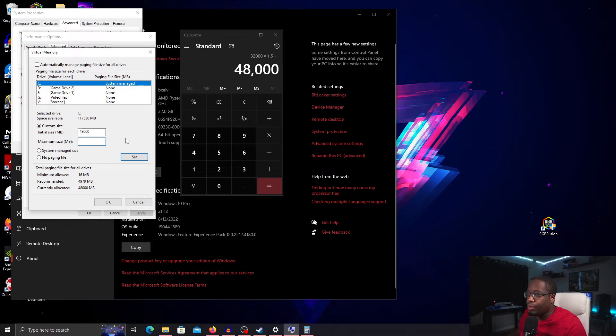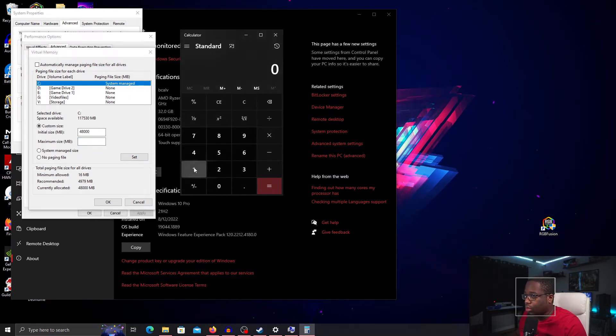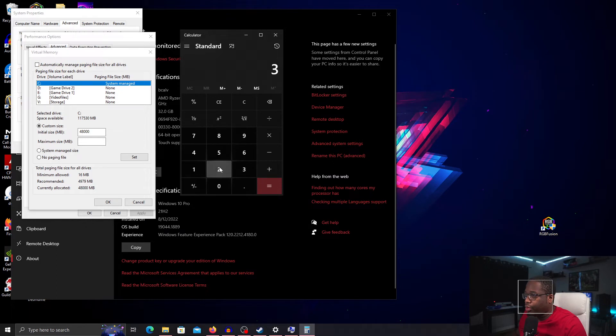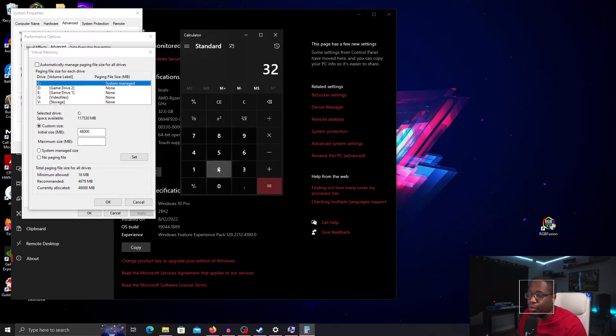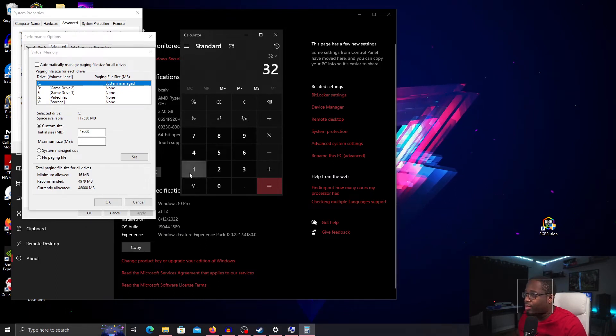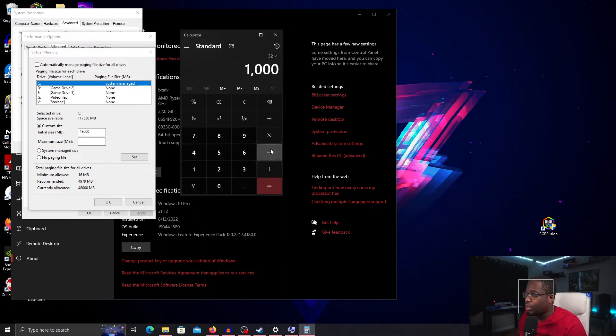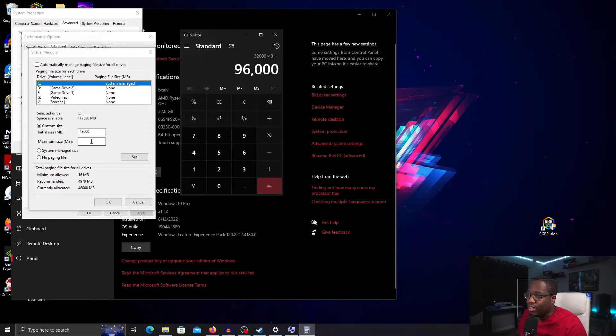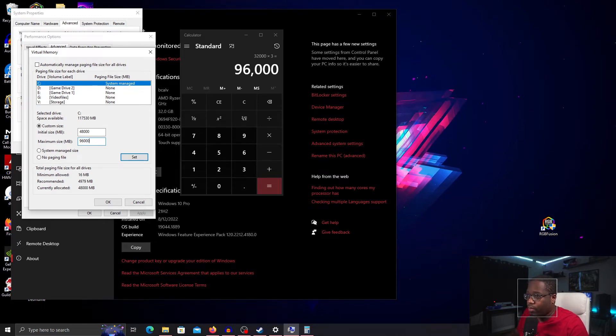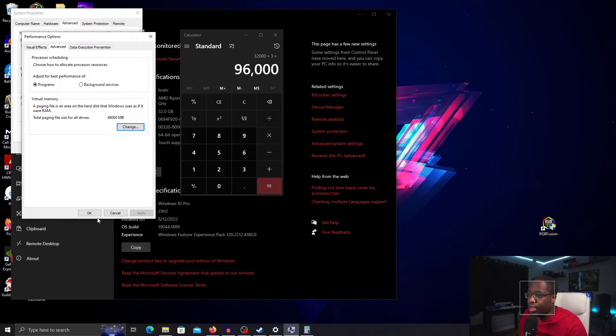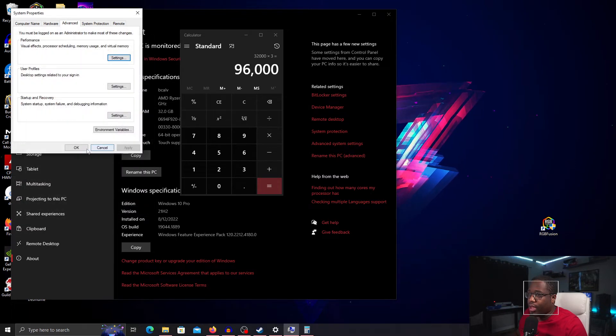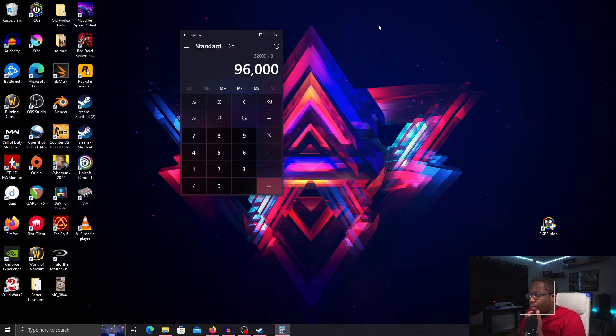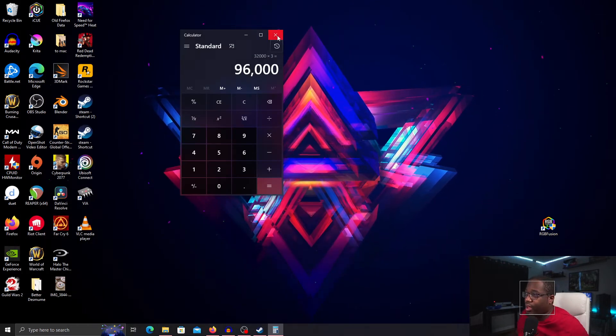For the maximum size, we'll do 32, which is how much physical memory I have, times 1000 times 3. That gives us 96,000 so we'll enter that here. Then we'll click Set, and then click OK. You can try to launch your game after that.